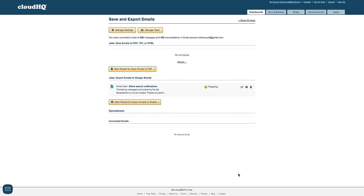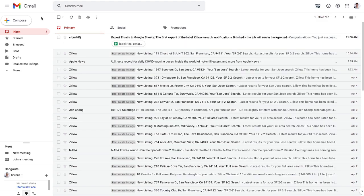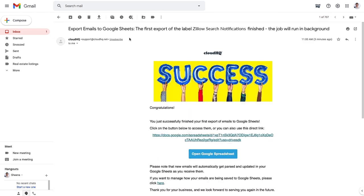My export emails to Google Sheets job has started and will run in the background. When it's finished exporting I'll get an email from CloudHQ letting me know. I can click this button to open my new spreadsheet.